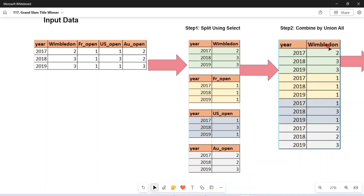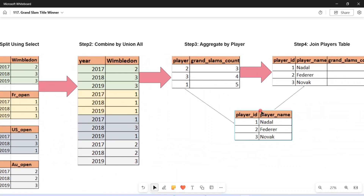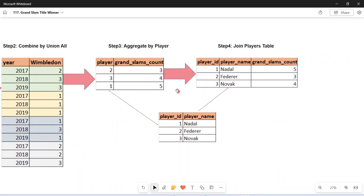Once combined with UNION ALL, I can simply aggregate based on the player column — giving an alias 'player_id' to the wimbledon column — and perform a GROUP BY. This gives the count per player: player 2 appears three times, player 3 four times, and player 1 five times. This matches our expected output, except we are missing the player name. To get the player name, we join with the player table on player ID and include player name in the final output.